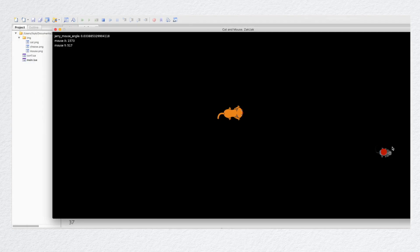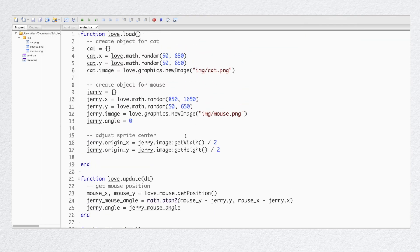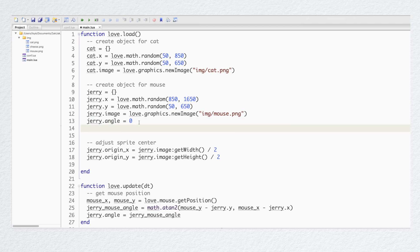Now it is rotating exactly around its center. So now my Jerry can turn towards the mouse pointer. Here's another challenge: how to make our Jerry sprite move in the direction it turns. And we need math help here again.